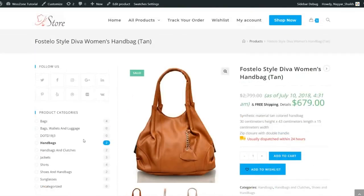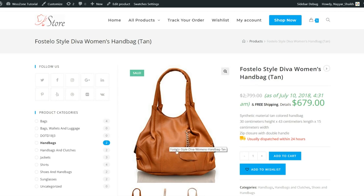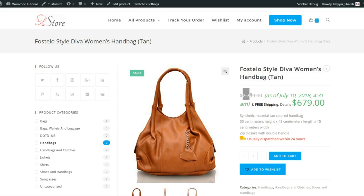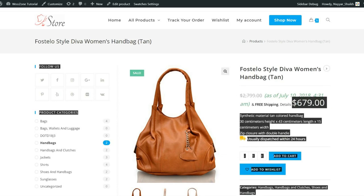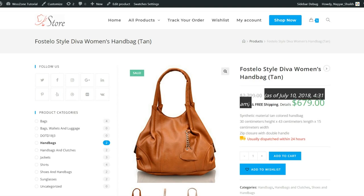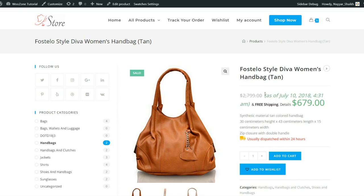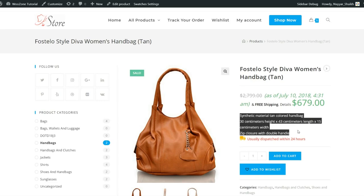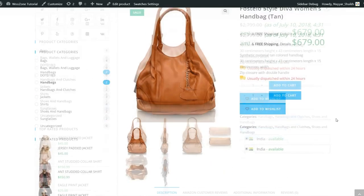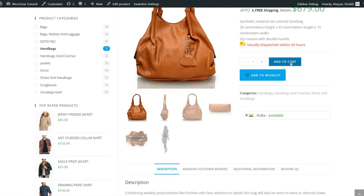On the right we have the actual product — when you hover it, the image gets zoomed in. We have the title, price with a sale strikethrough (e.g., $27.99 struck out with the sale price shown), and a date stamp. I'd recommend removing the date text — I'll show you how later. We also have the short description saying 'usually dispatched within 24 hours,' add to cart, category, and add to wishlist.